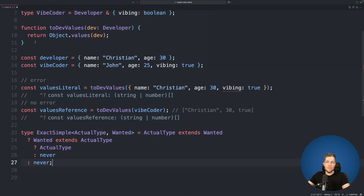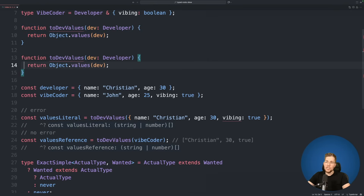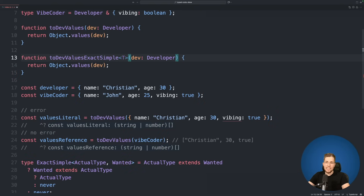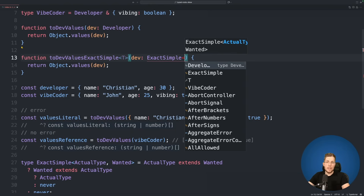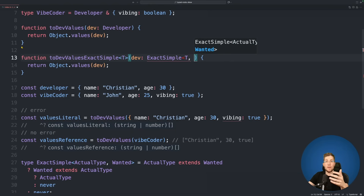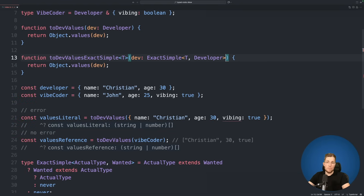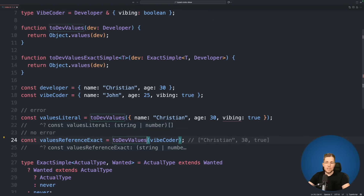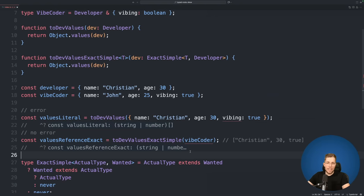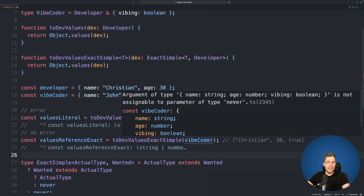Let's use ExactSimple in a new function toDefValuesExactSimple. We make it a generic function with a type parameter T, and instead of using the developer type directly we use our ExactSimple type, passing T as the first argument and developer as the wanted type. Now creating a values constant using toDefValuesExact, we can see something changed — the argument is no longer compiling. We see that the argument of type name, age, and vibing is not assignable to parameter of type never.